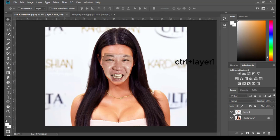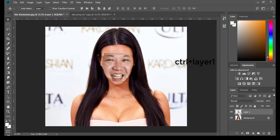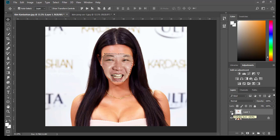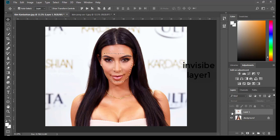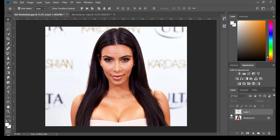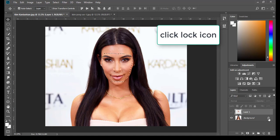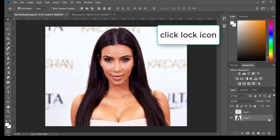Now I'm going to click Ctrl and the Layer 1 icon to select the layer. Then I'm going to hide this layer. I will double-click this lock icon to convert the background layer to a normal layer.